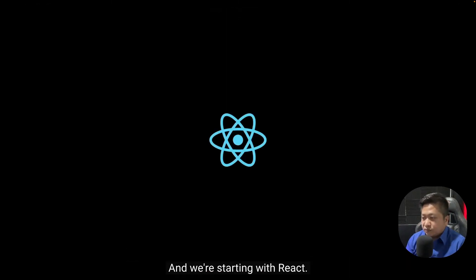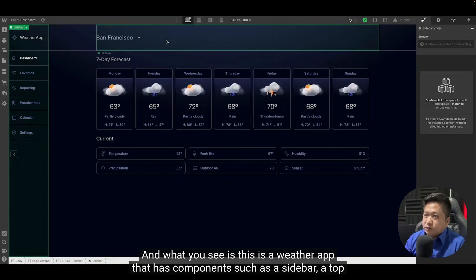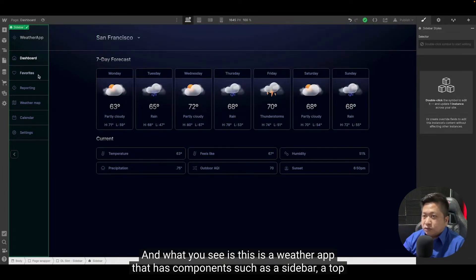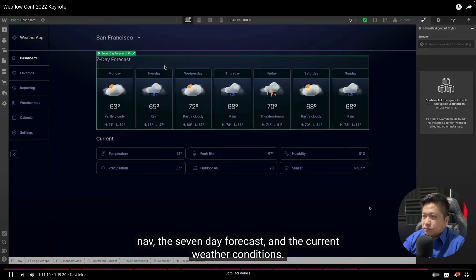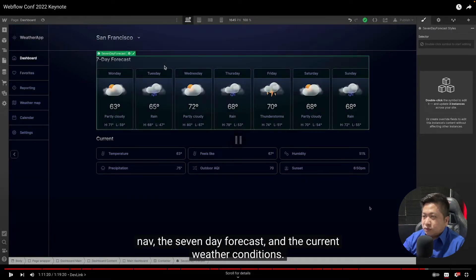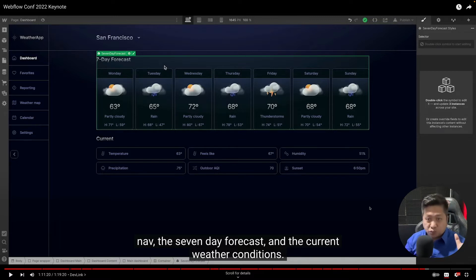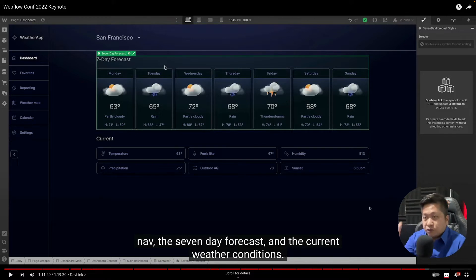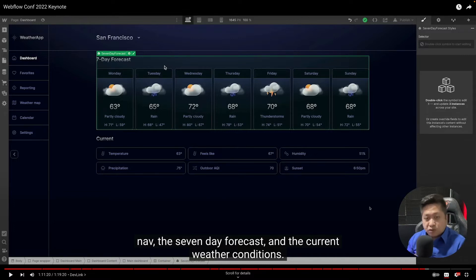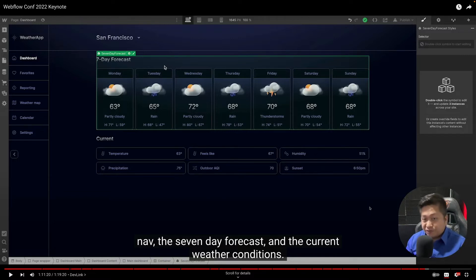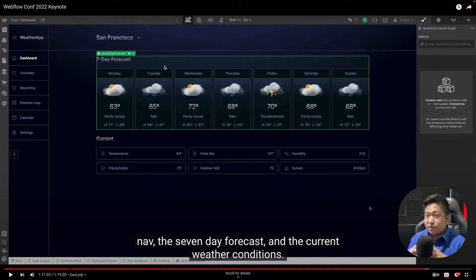Let's open up the Webflow designer. What you see is a weather app that has components such as a sidebar, a top nav, and the seven-day forecast. This app is built in Webflow with components for the sidebar, forecast, and current weather. It's why React is built, right? We are making a lot of components and combining them together.